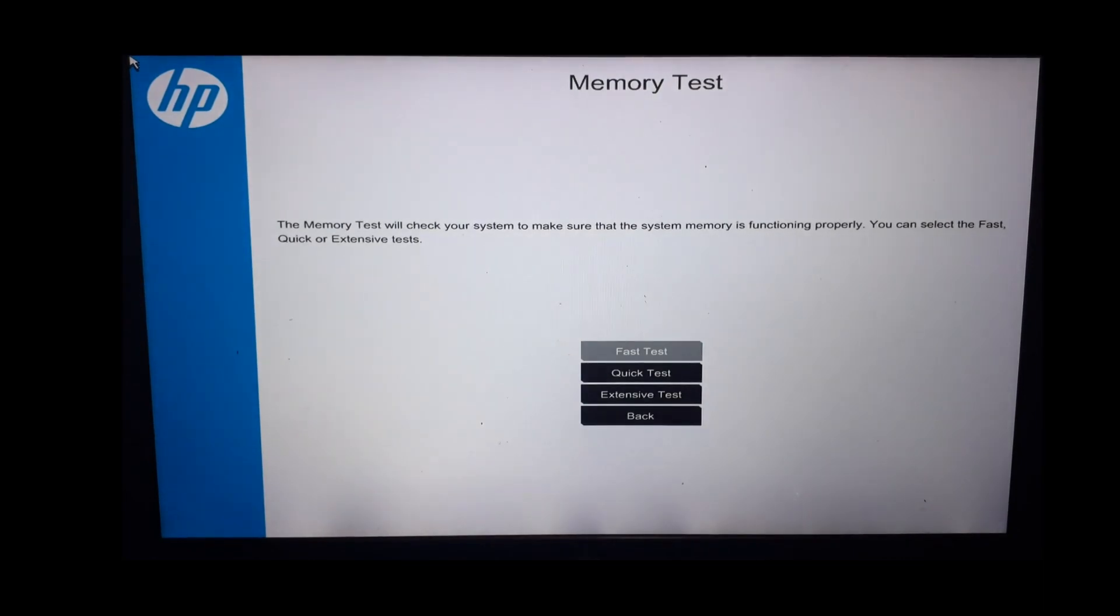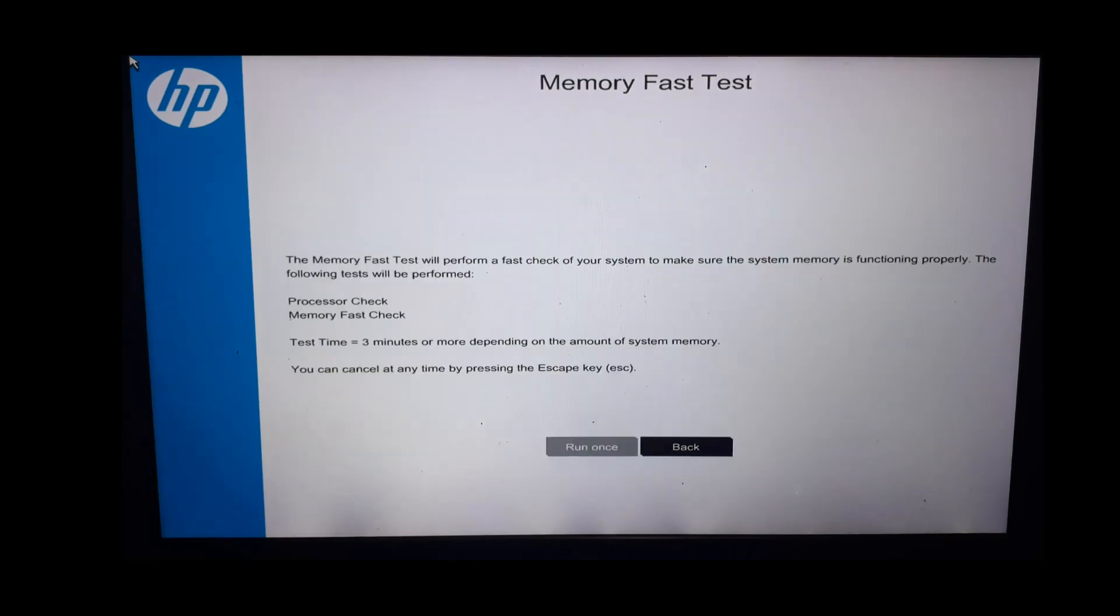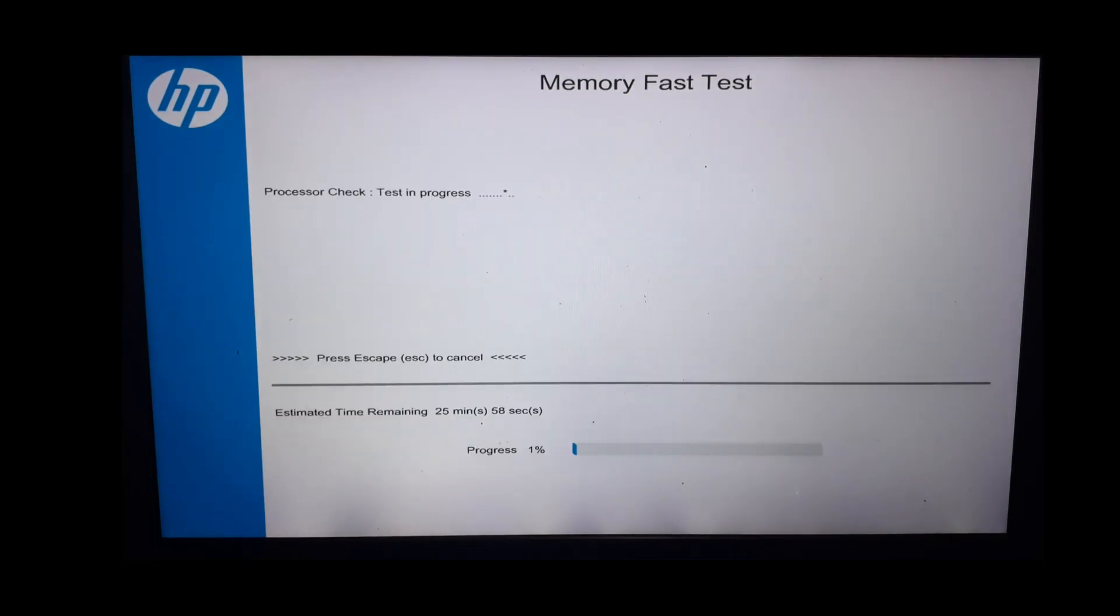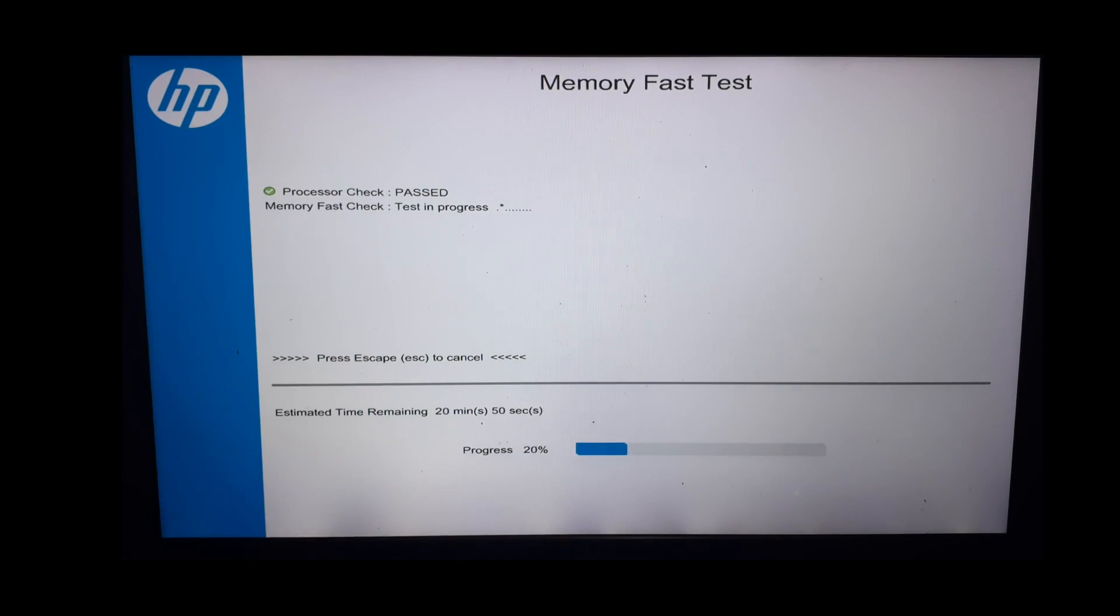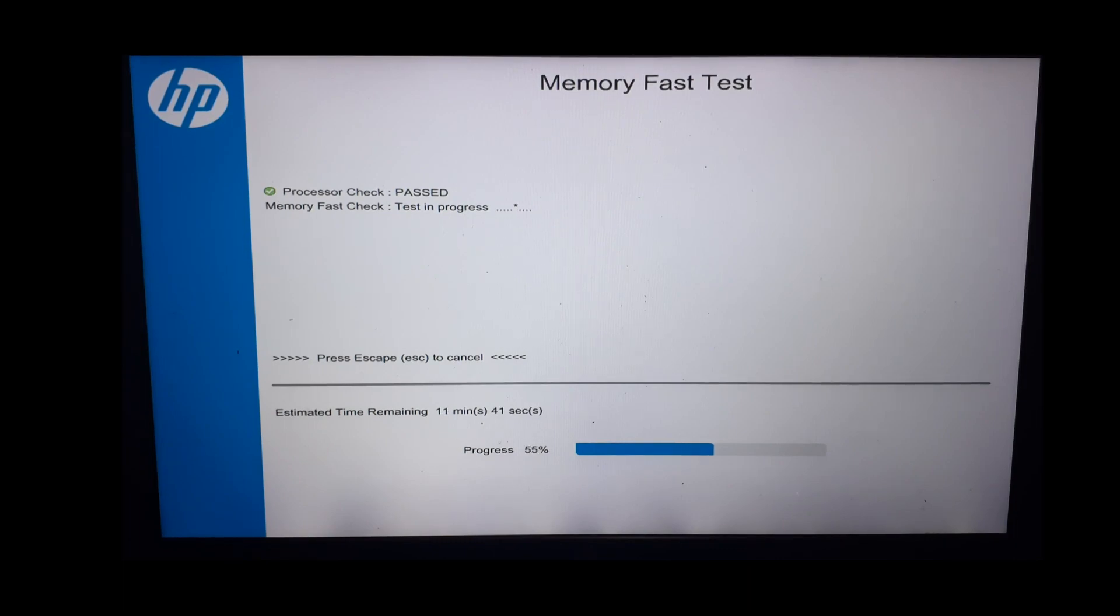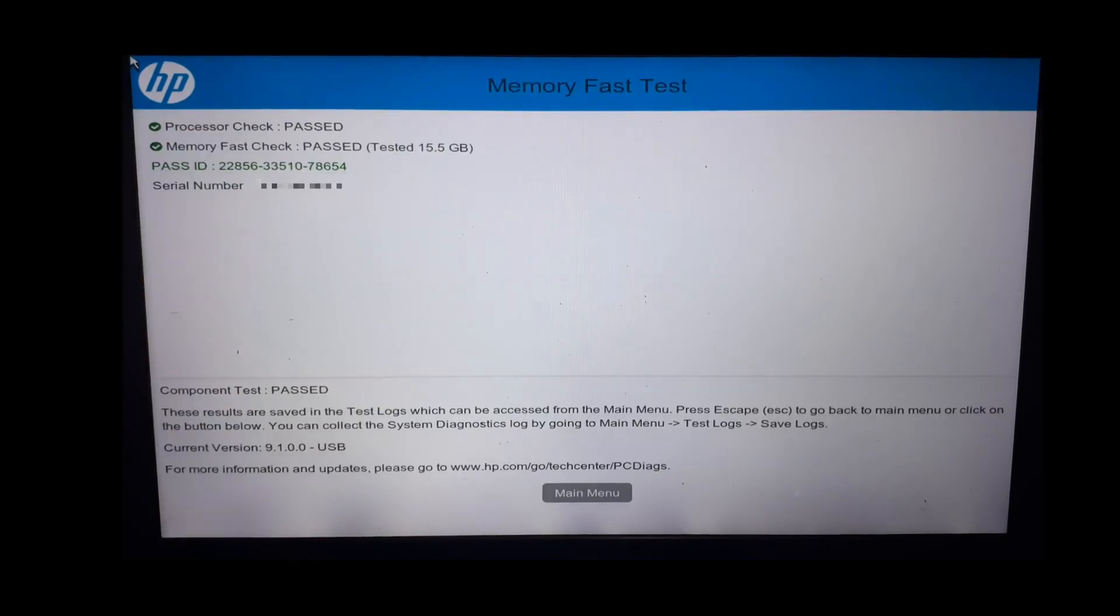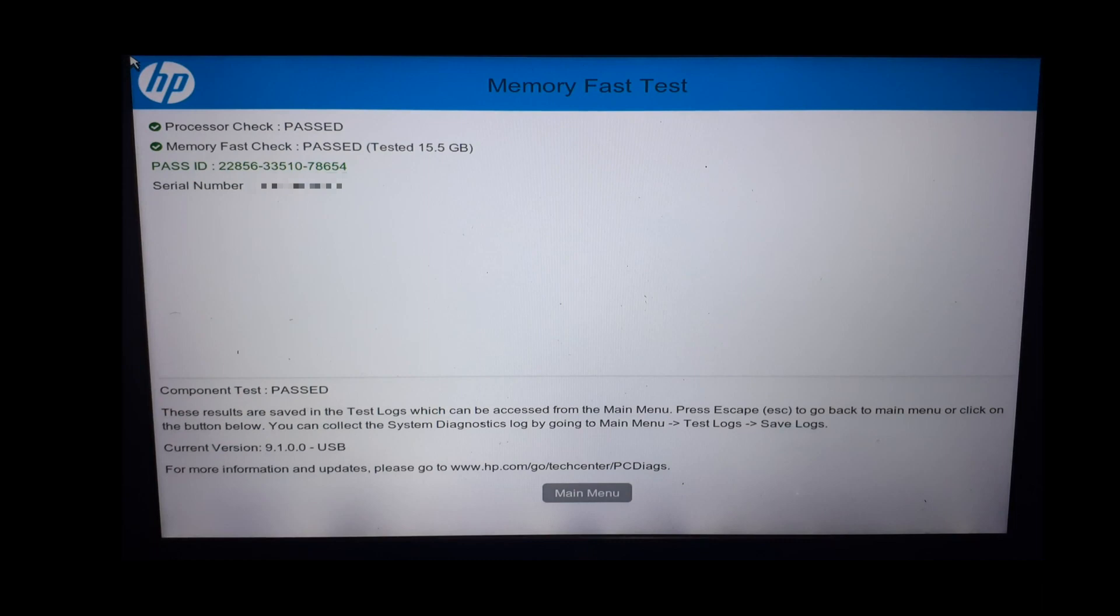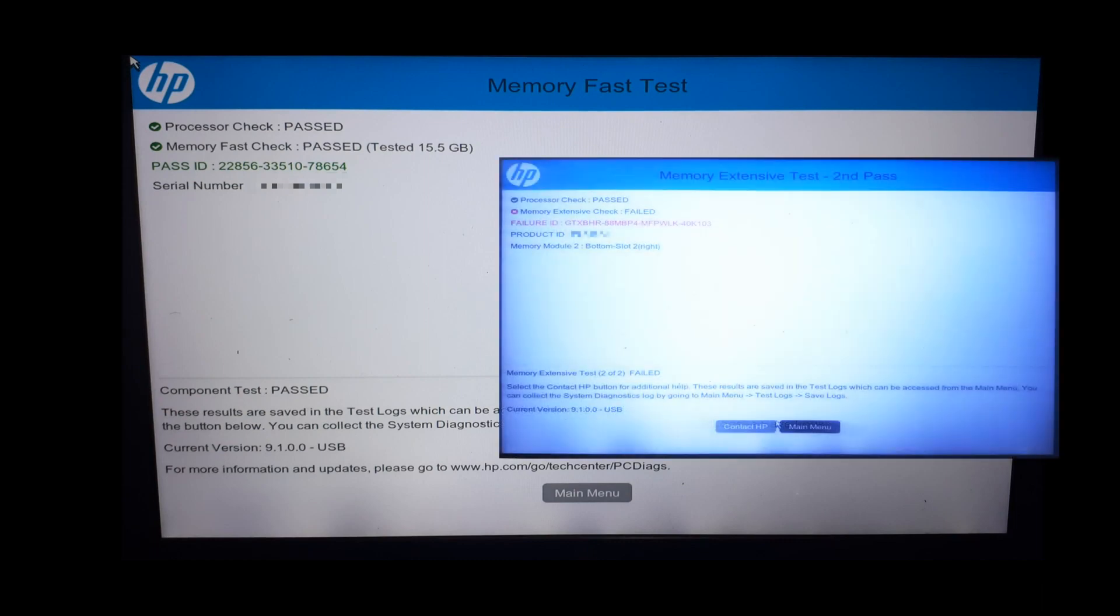Let us perform memory tests and see. We can perform fast, quick, and extensive tests. Let us perform a fast test. But it's recommended to perform a quick test which is a little more detailed than a fast test and takes a little more time. You can also perform an extensive test if you wish. These tests will take some time to execute, so please be patient. This is the result of a memory fast test. It shows pass. Otherwise, it would have shown test failed with a failure ID.